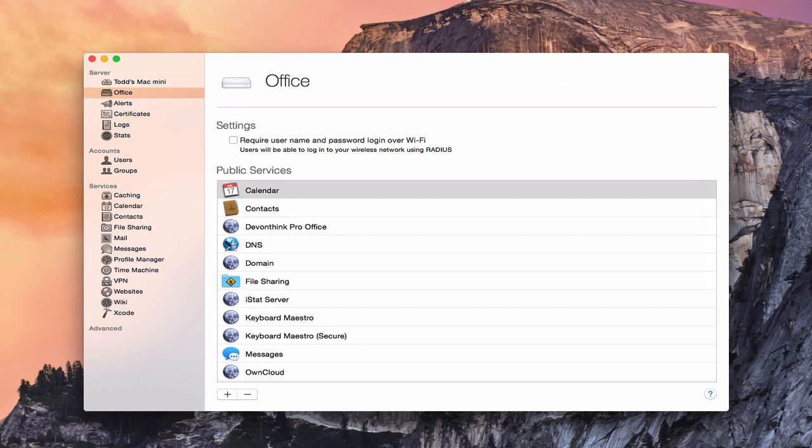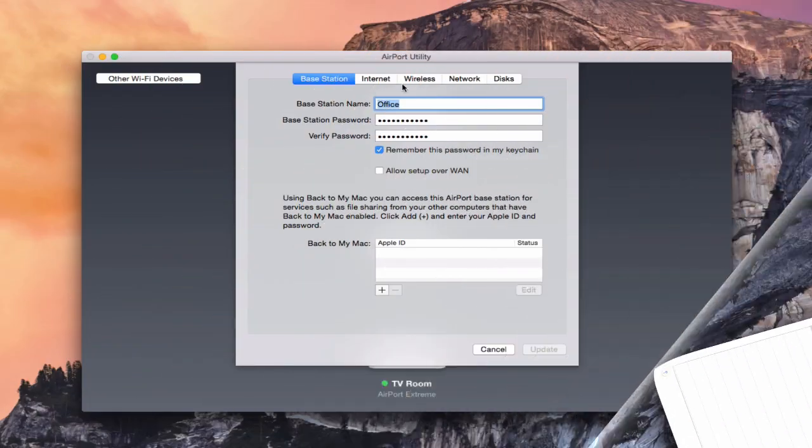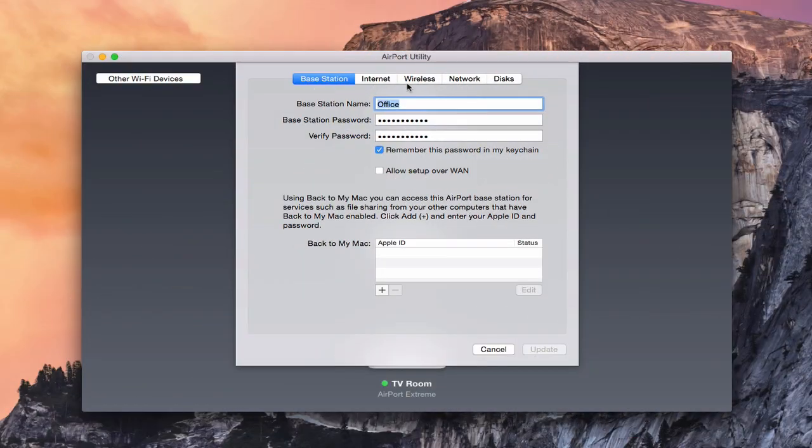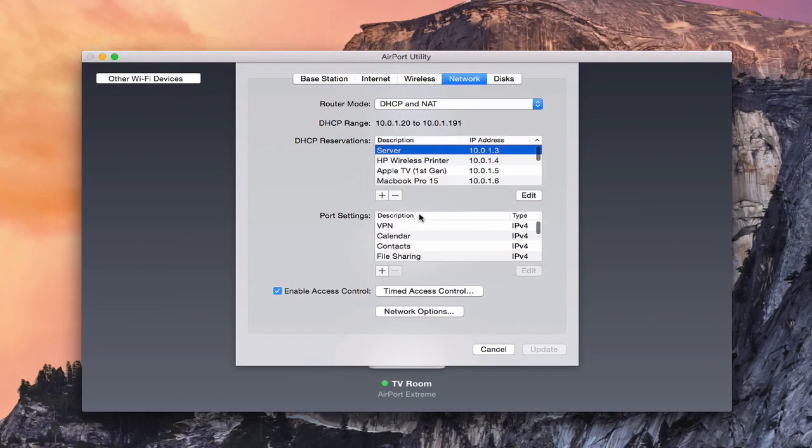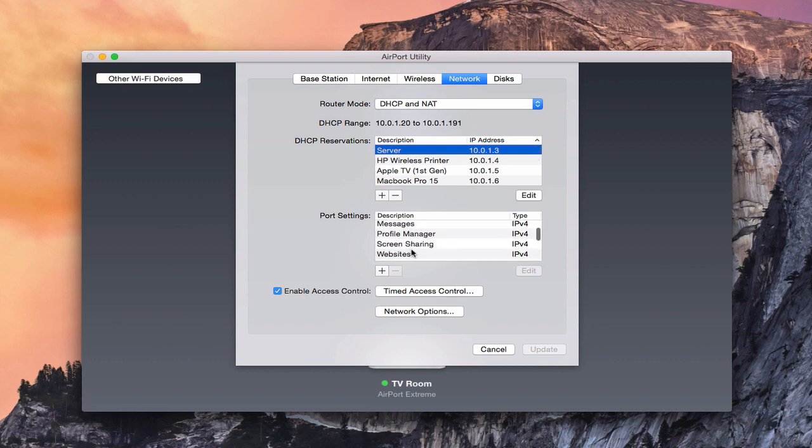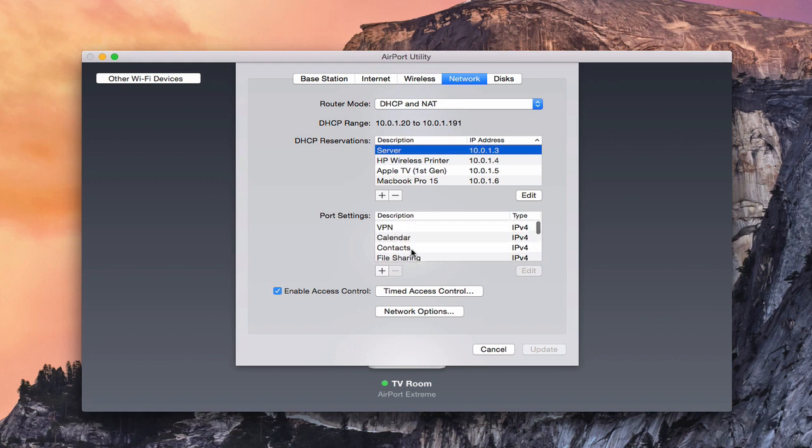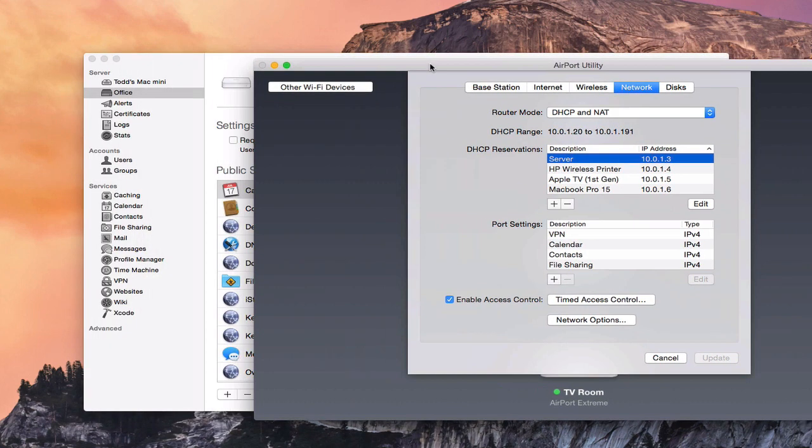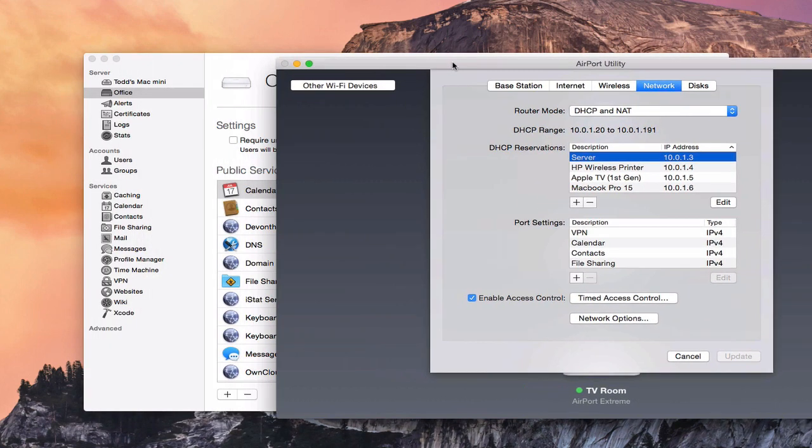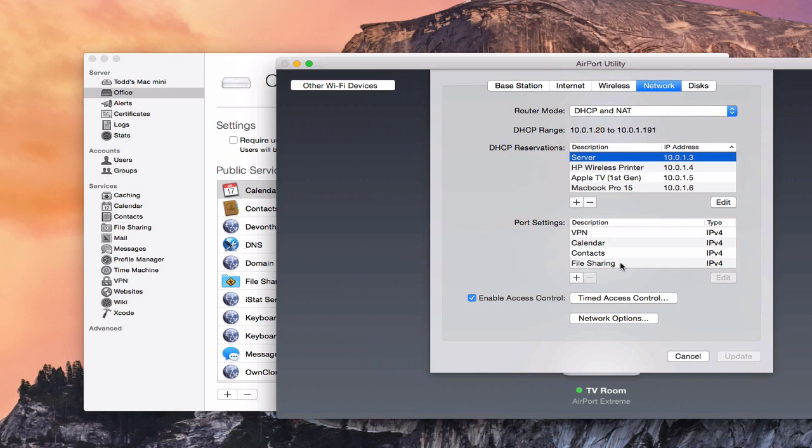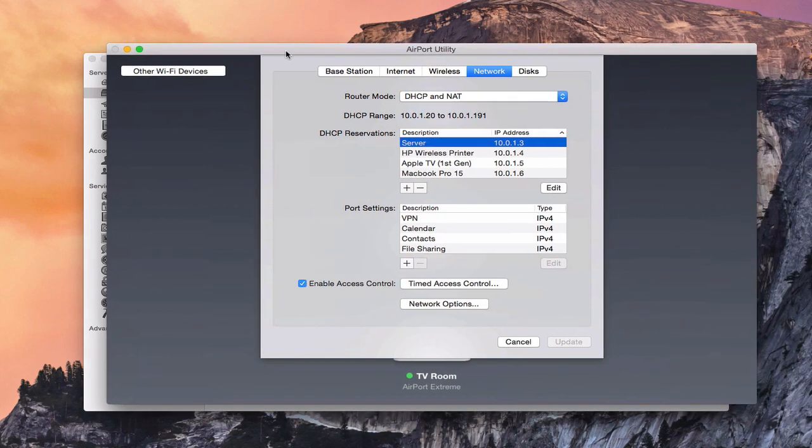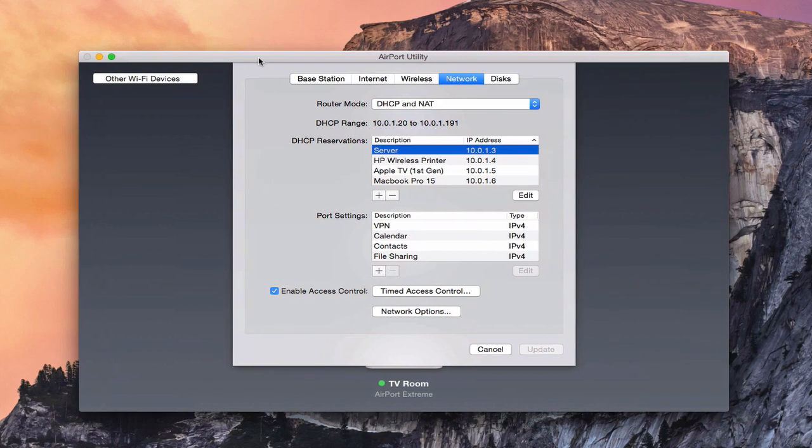To show you what that looks like on your actual router, let me open the airport utility here for a minute. Now once inside your airport utility, if you just come over to Network, this is where all of the port settings are on your router. They all show up here. And when I'm inside my server application, they match. You can see here's the services like Calendar. I've got Calendar here, Contacts. I've got Contacts. So these match because my server is reading them from my router.